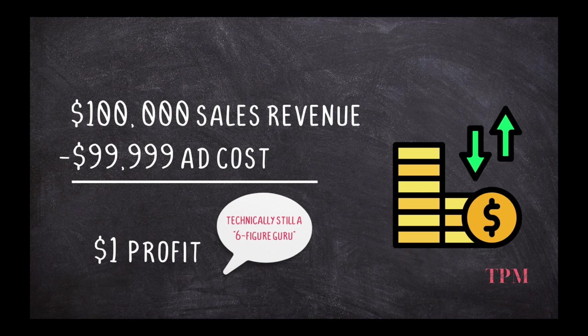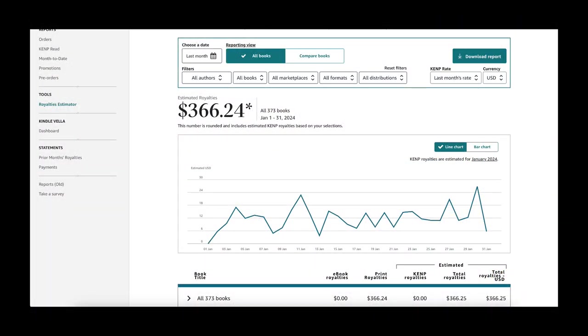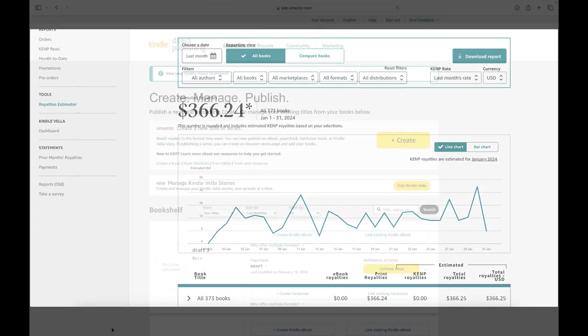So again, that said, let's see what's too good to be true about even my $366 here in January.